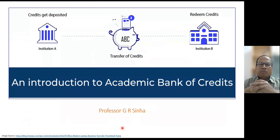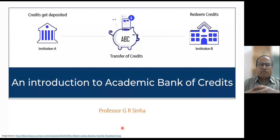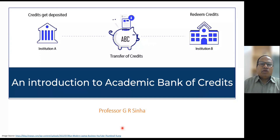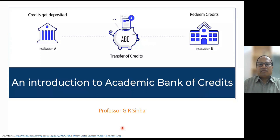Namaste. This is the introduction to Academic Bank of Credits. We are going to discuss about it briefly. India has its National Education Policy 2020 and there is a lot of emphasis on flexibility in learning, mobility for learners, increasing the gross enrollment ratio, reducing the dropout rate, and enhancing employability, skills and competence. In this direction, the Academic Bank of Credits, called ABC, is going to play a significant role.